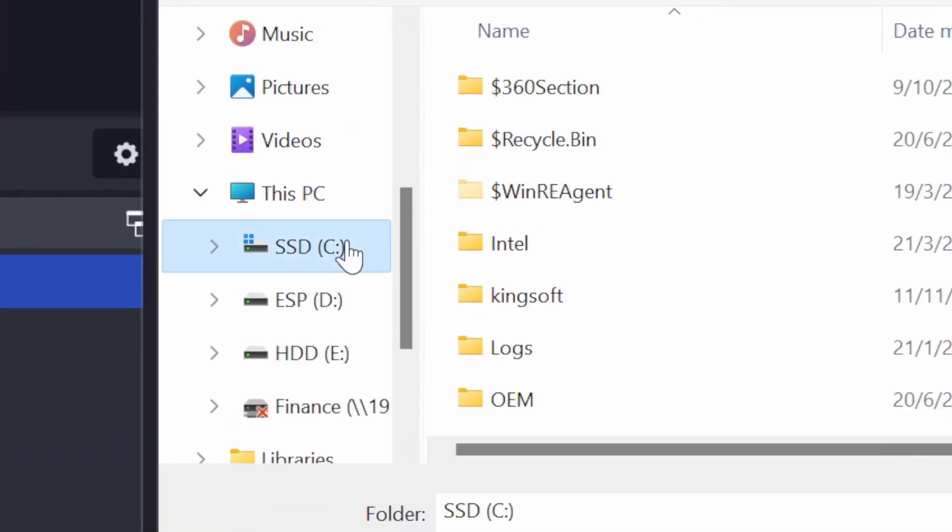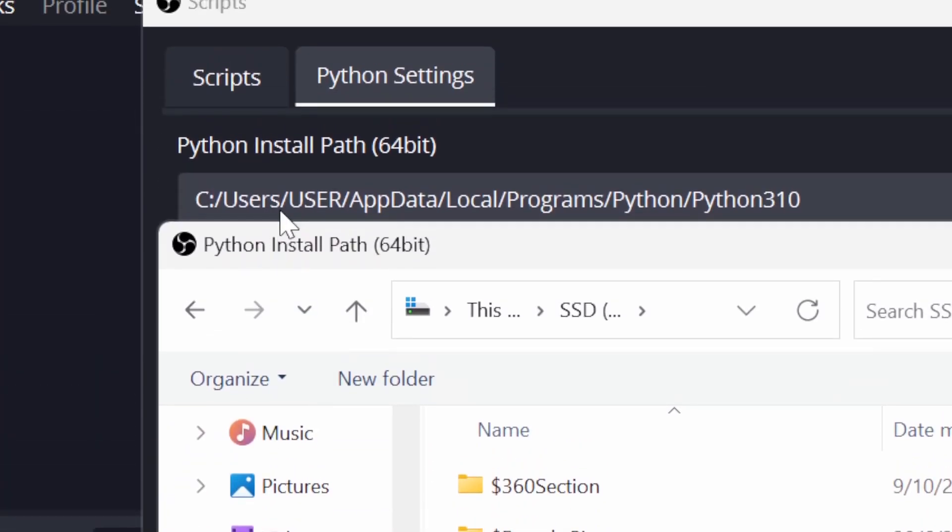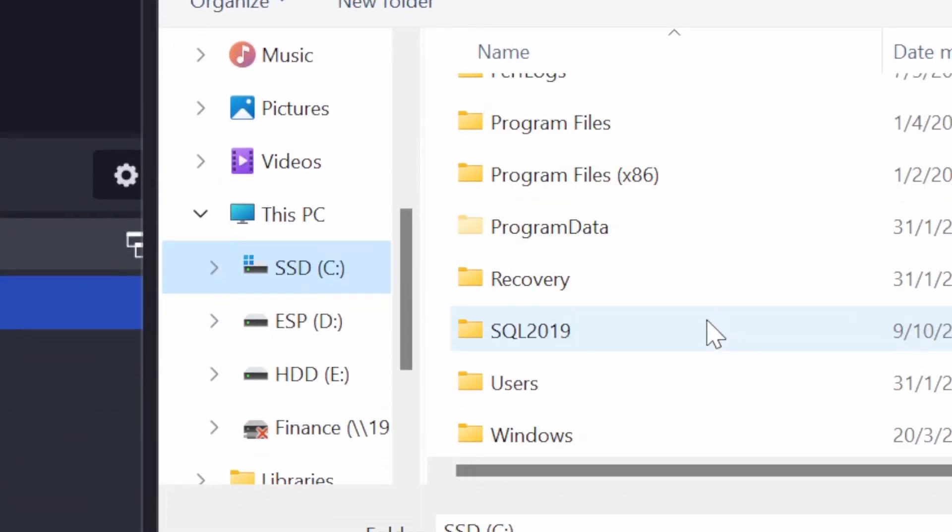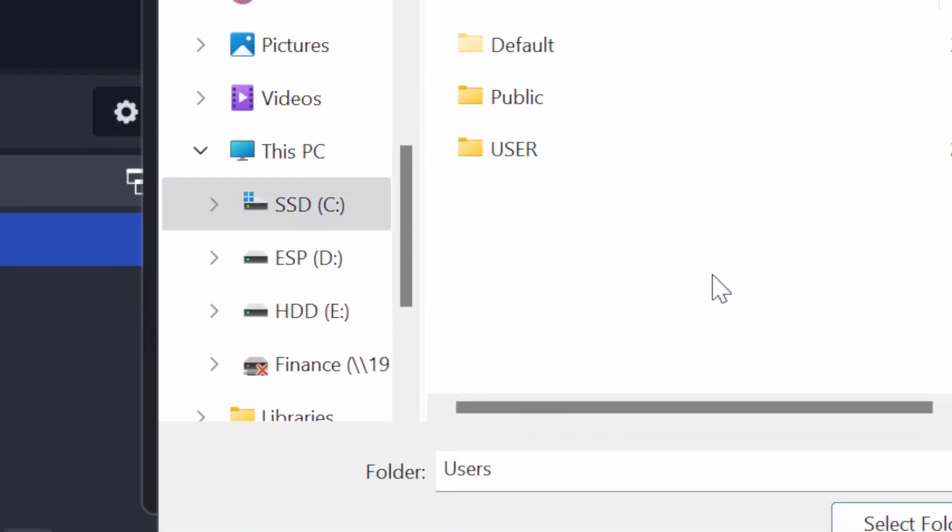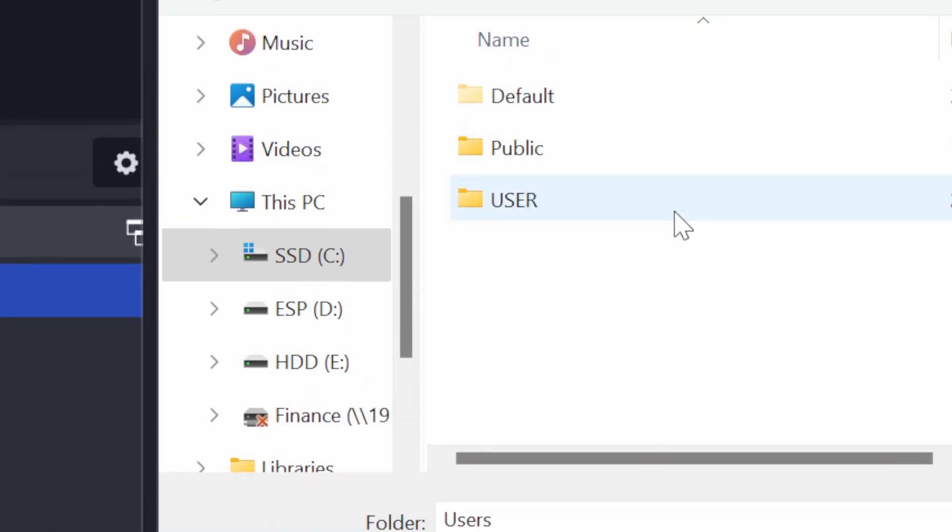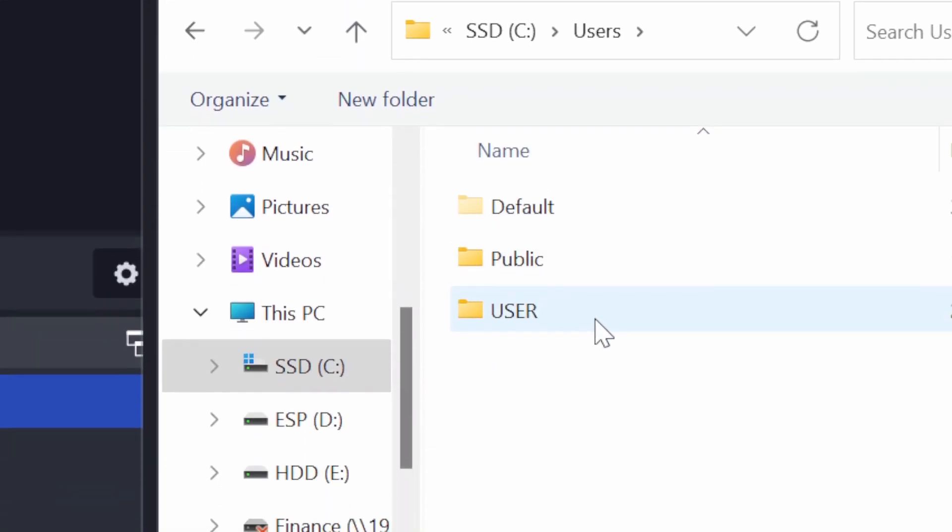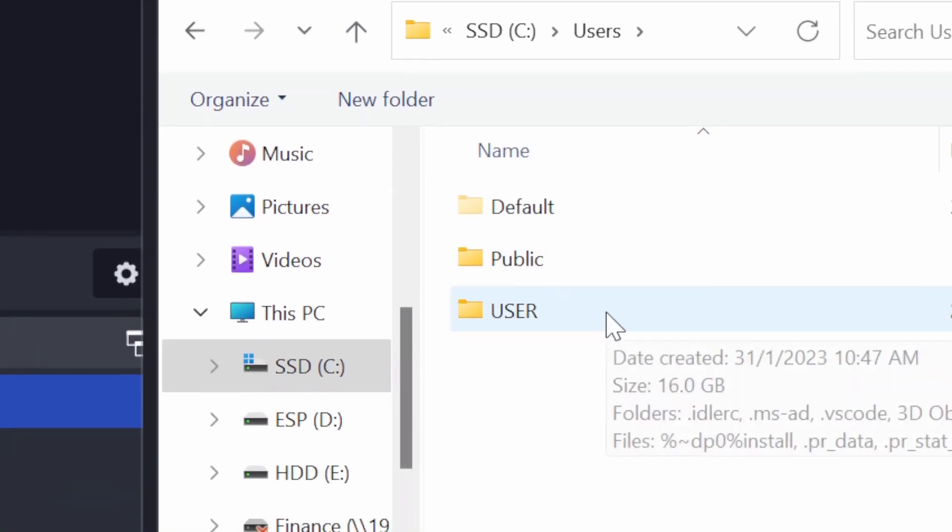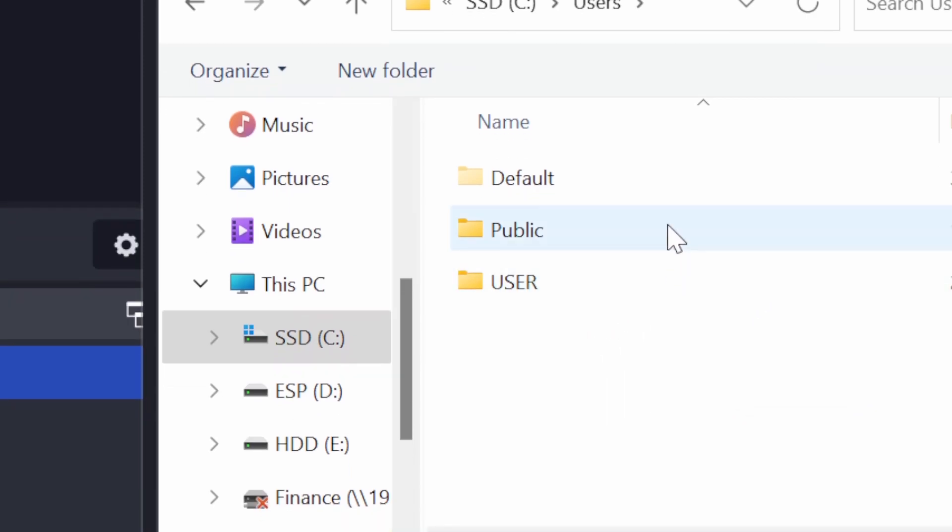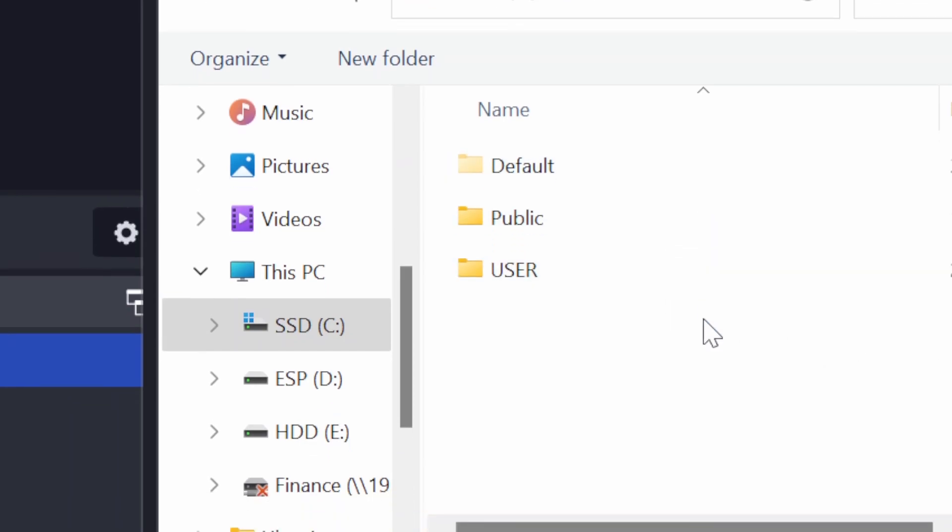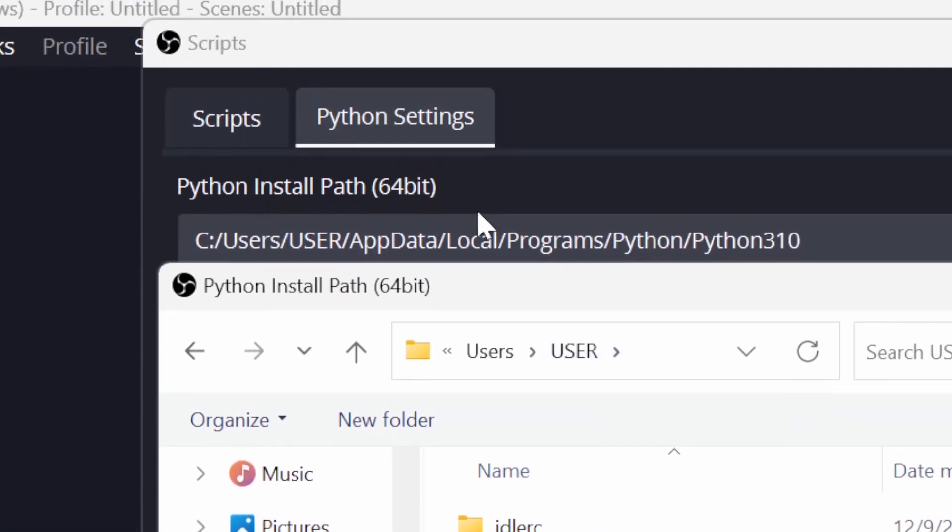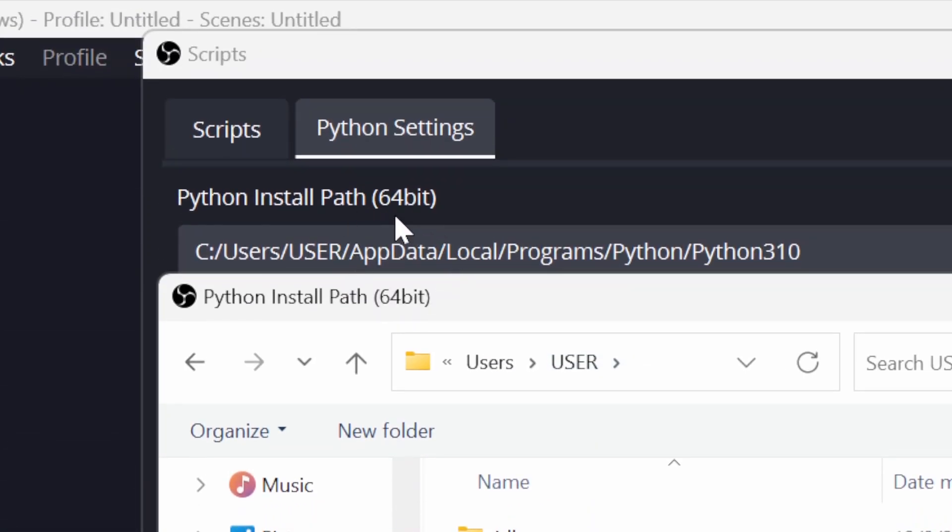So now my PC shows that the next folder is USER in capital letters and yours will be different. It could be your username of your PC. As long as you select a folder that is not Public or Default, or you can just click whatever folder here, and once you can see AppData or the next folder name is AppData, you basically selected the right folder.